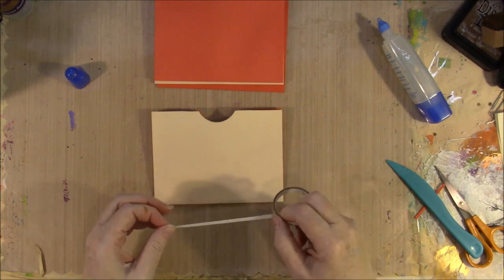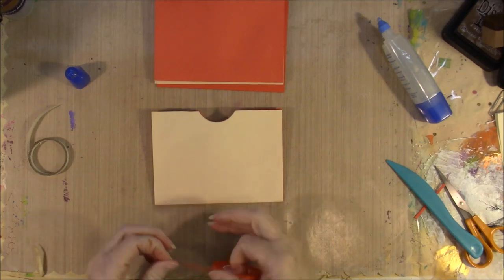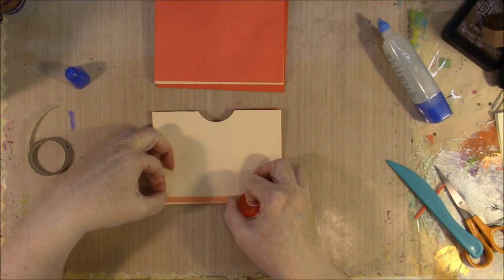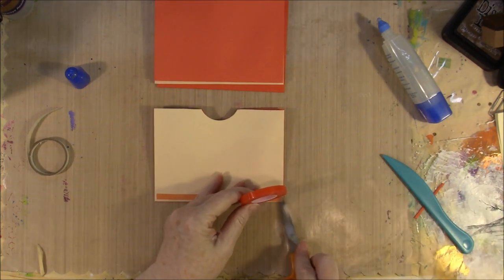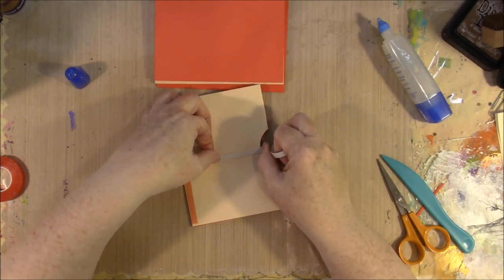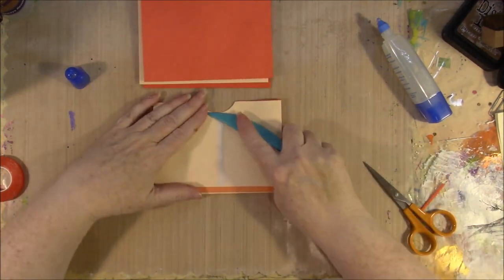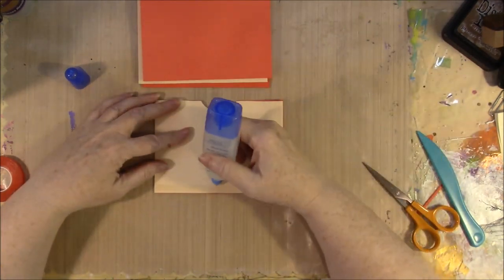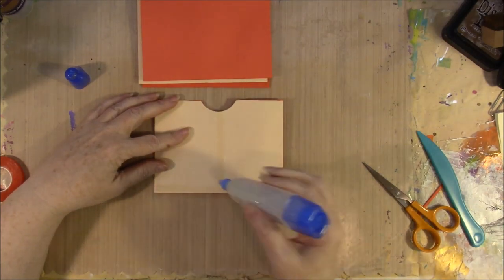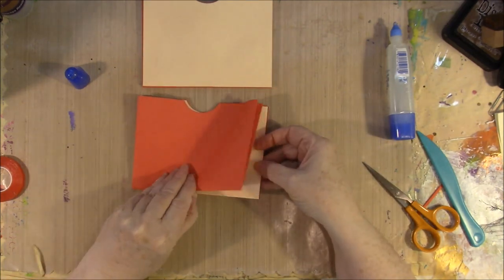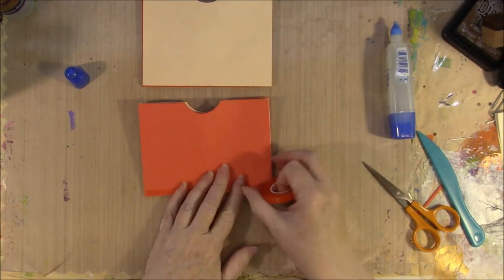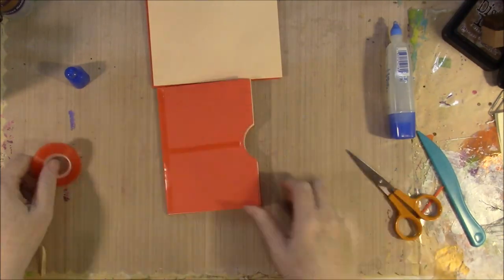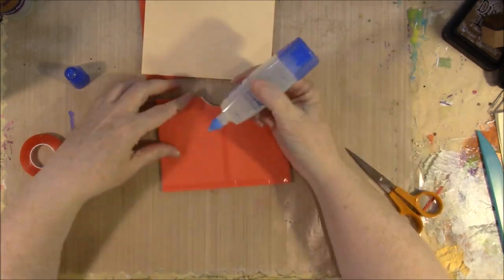And then we're going to do that exact same thing again. That piece is not long enough to go across the bottom, but it will go up this middle. And then we're going to line the entire piece.